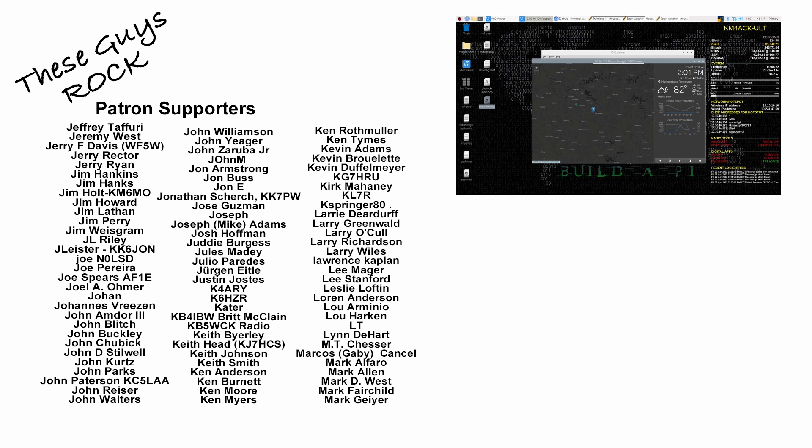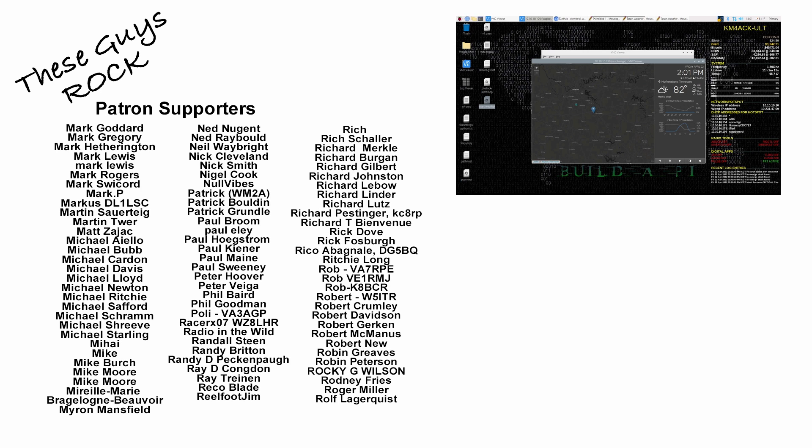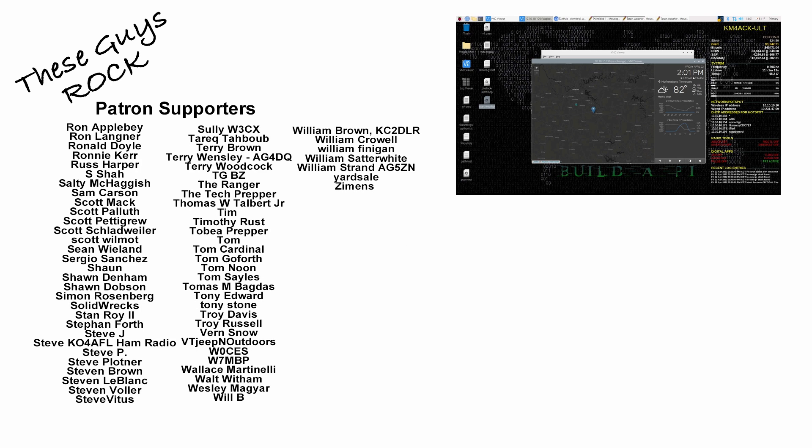If you found this information helpful, be sure to give us a thumbs up before you head off. We will see you guys on the next one. Until then, 73.